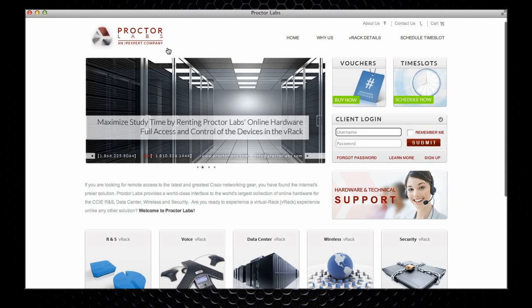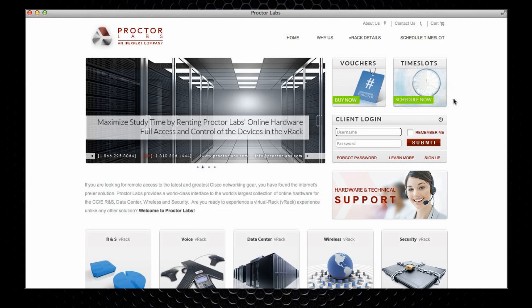Also on the front page, you have the option to purchase vouchers if you want to schedule future sessions, or you can schedule the session right away. Once you have scheduled the session, you simply log in with your username and password.